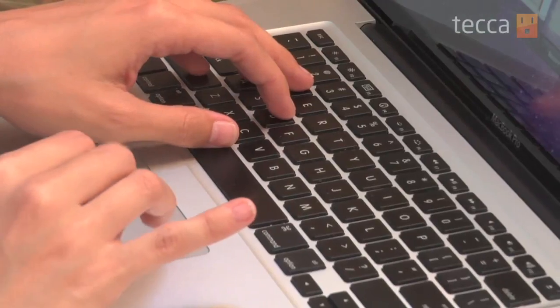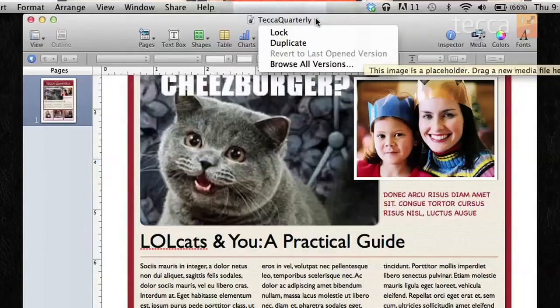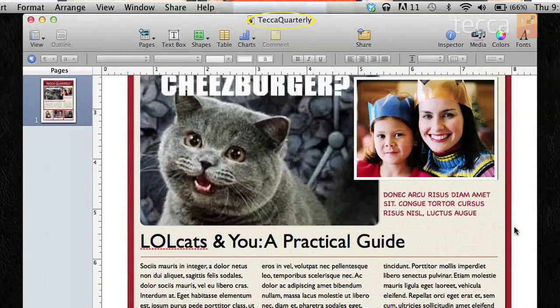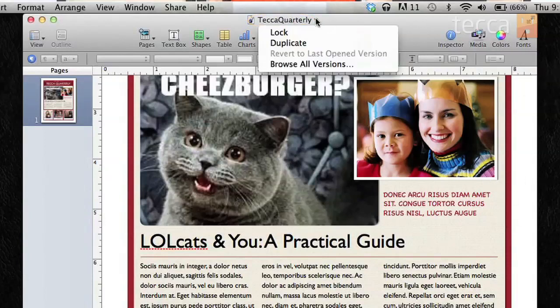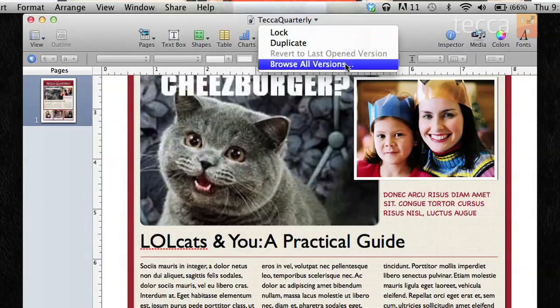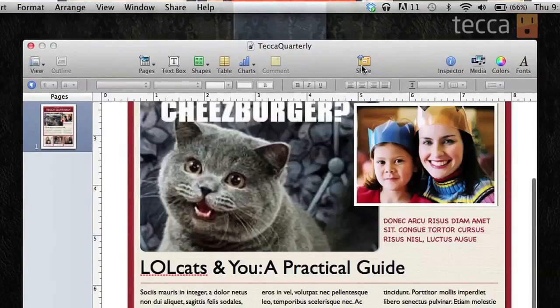To get to Versions, you're going to go to the name of your file, which is in the top middle of your screen. You can see right here it says Tekka Quarterly, and when you click on that, you get a lovely drop-down list and it will say Lock, Duplicate, and Browse All Versions. Browse All Versions is what we're looking for, so once we click on that, you're going to see the Version screen come up.